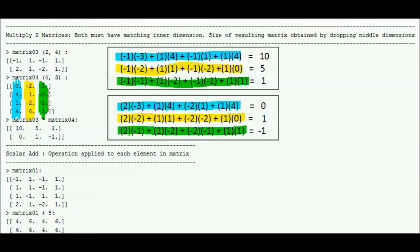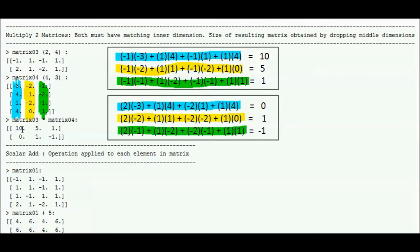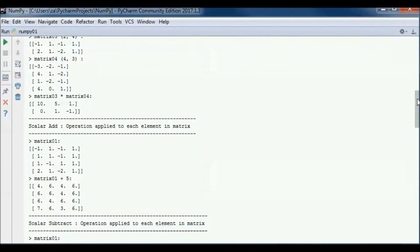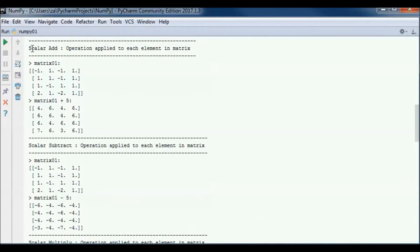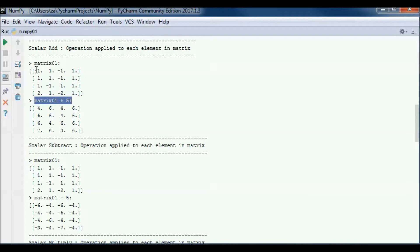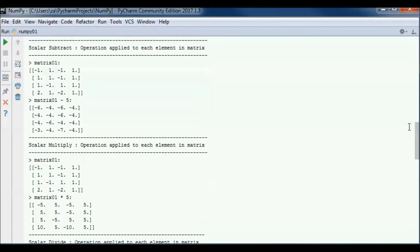If we want to add a number to a matrix — scalar addition — the operation is applied to each element in the matrix. So for matrix 01 plus 5: minus 1 plus 5 gives us 4, and 1 plus 5 gives us 6, and so on until 1 plus 5 gives us 6.